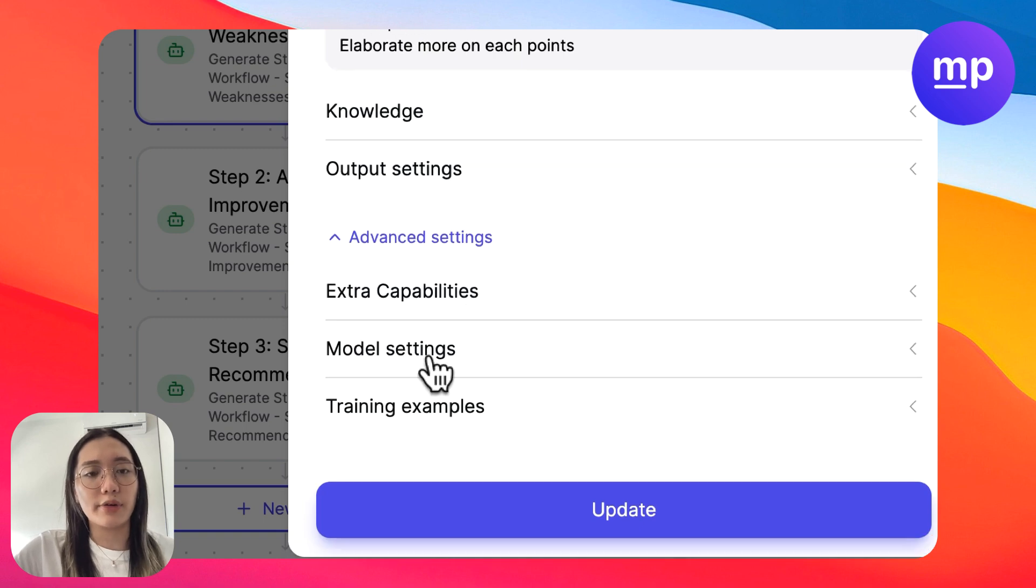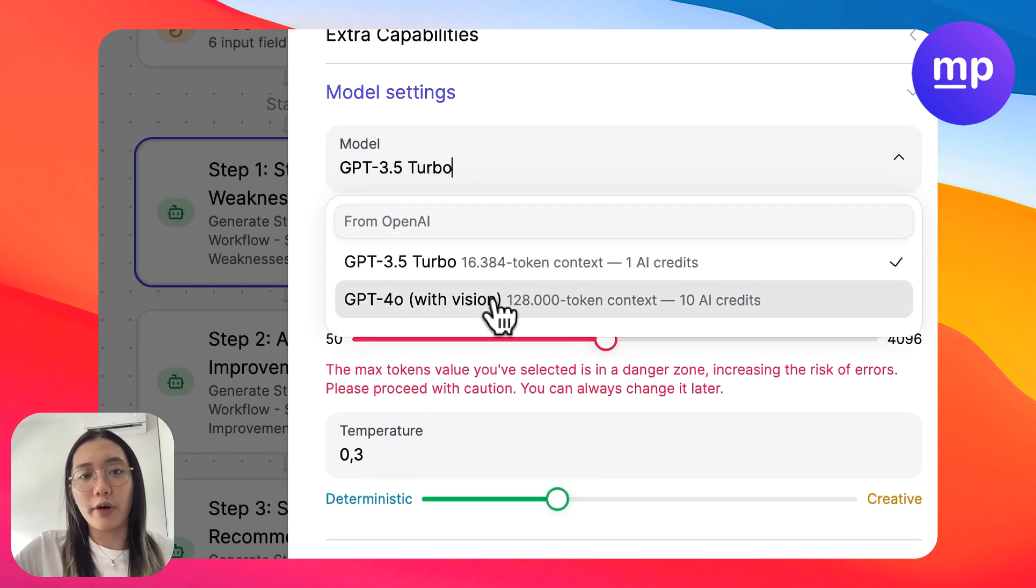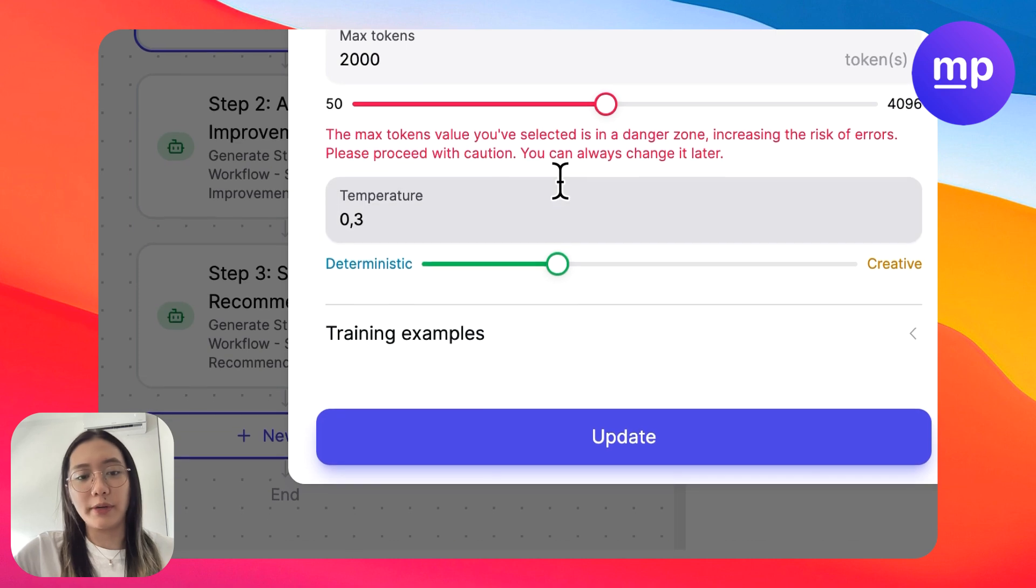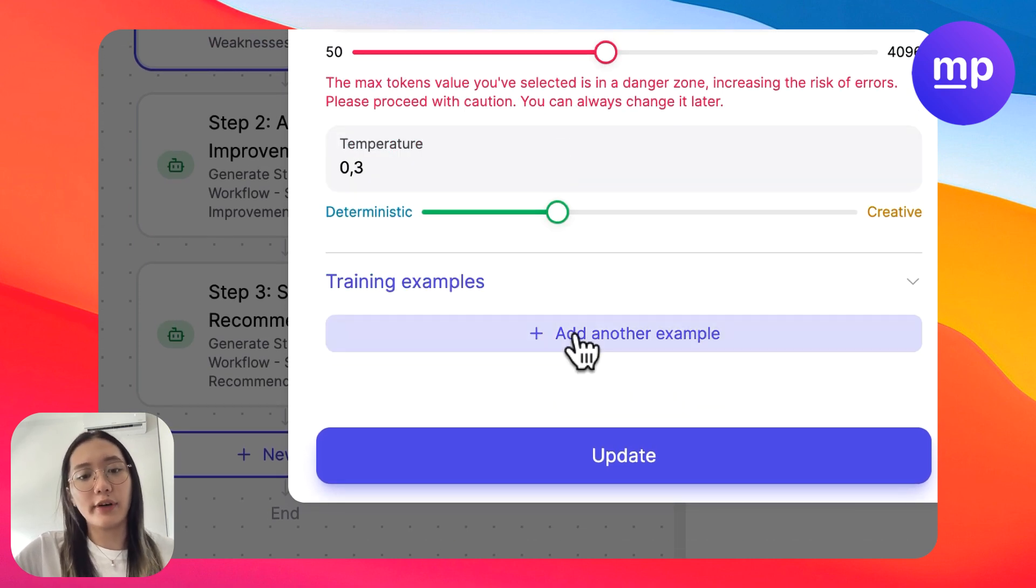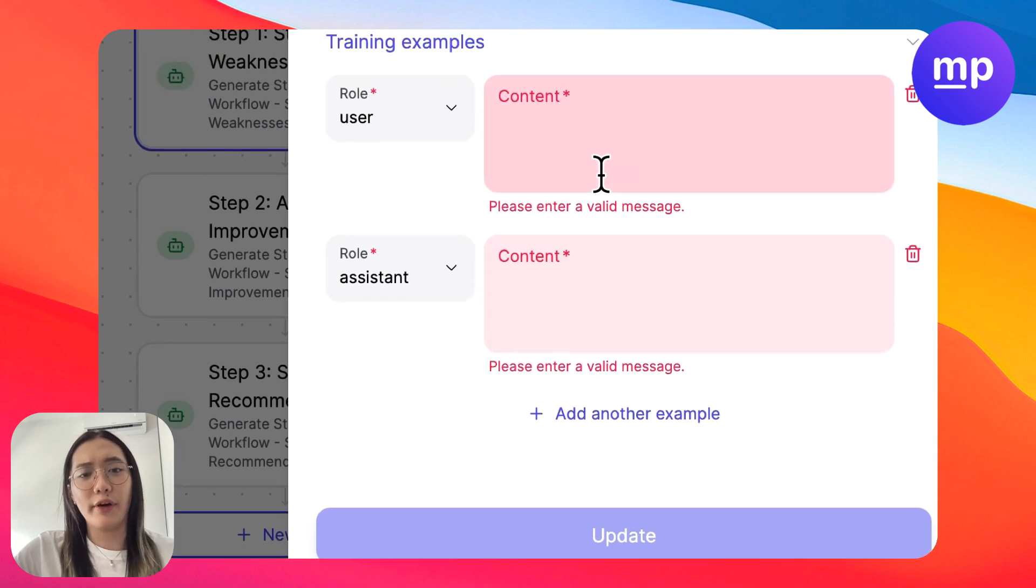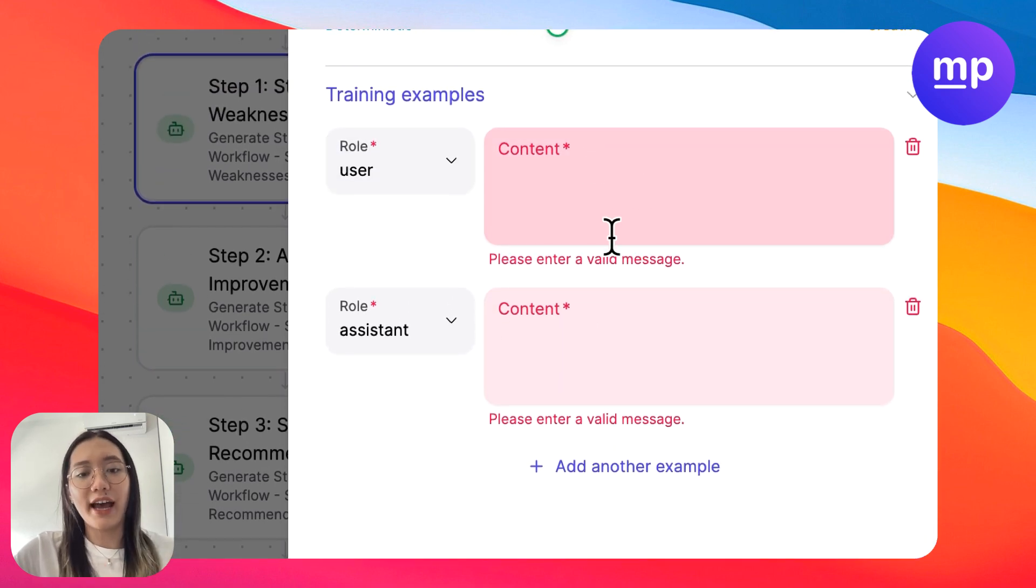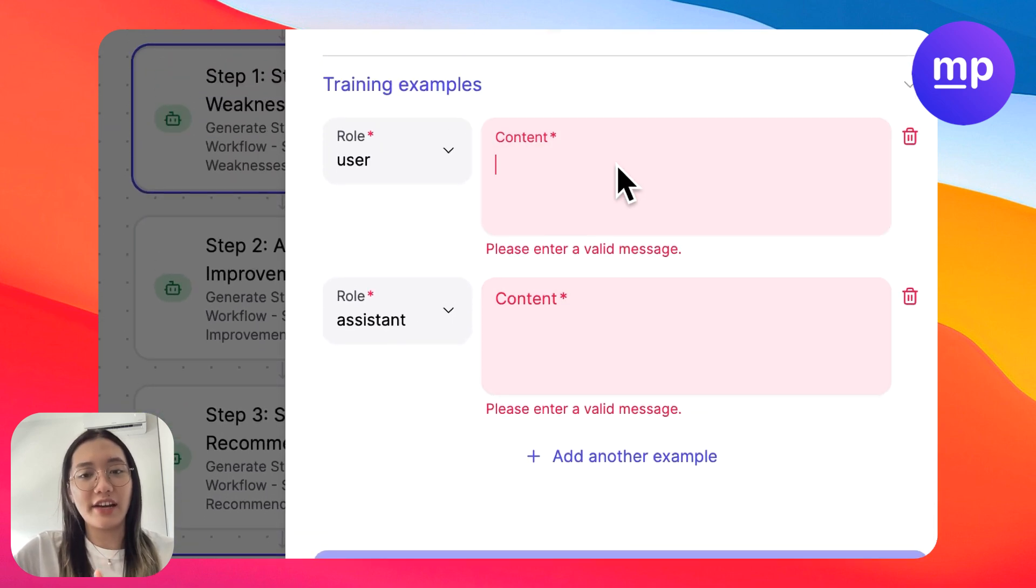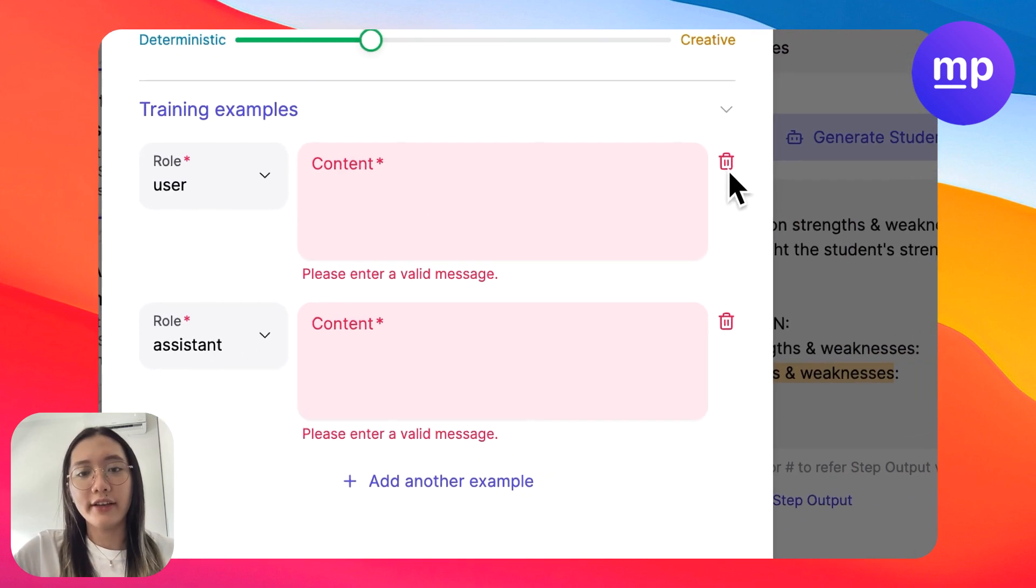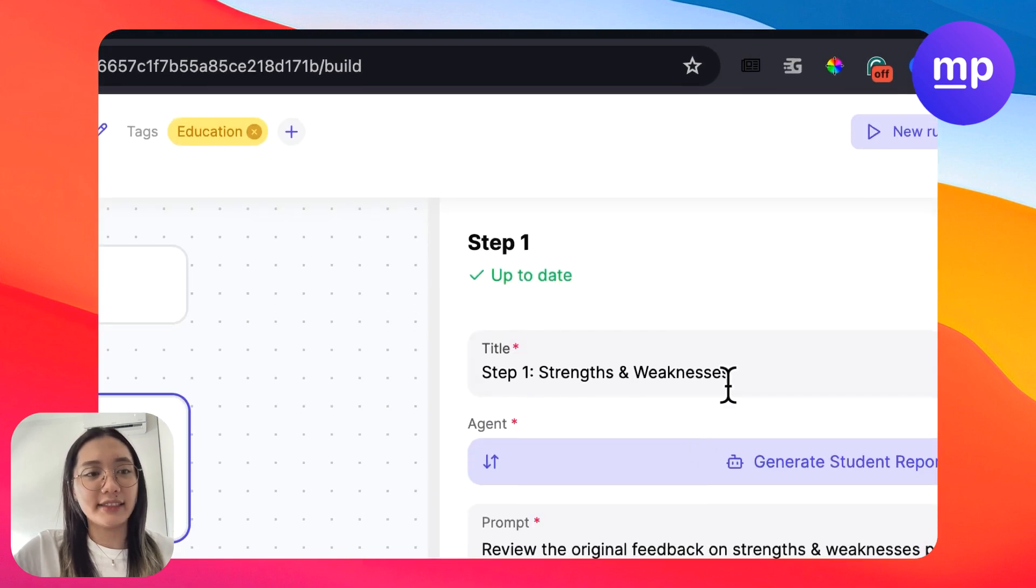You can change the model setting to any large language model that is suitable for your purpose. And of course, if you have any current example of an effective report that you produce, you can add some training examples so that the workflow will learn from it and generate in the format that you want.